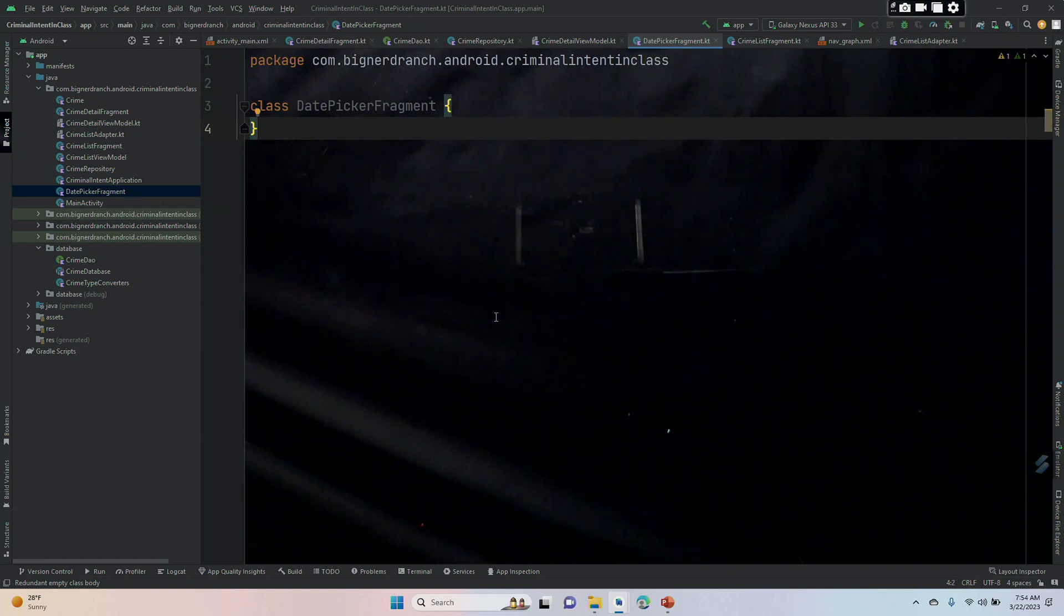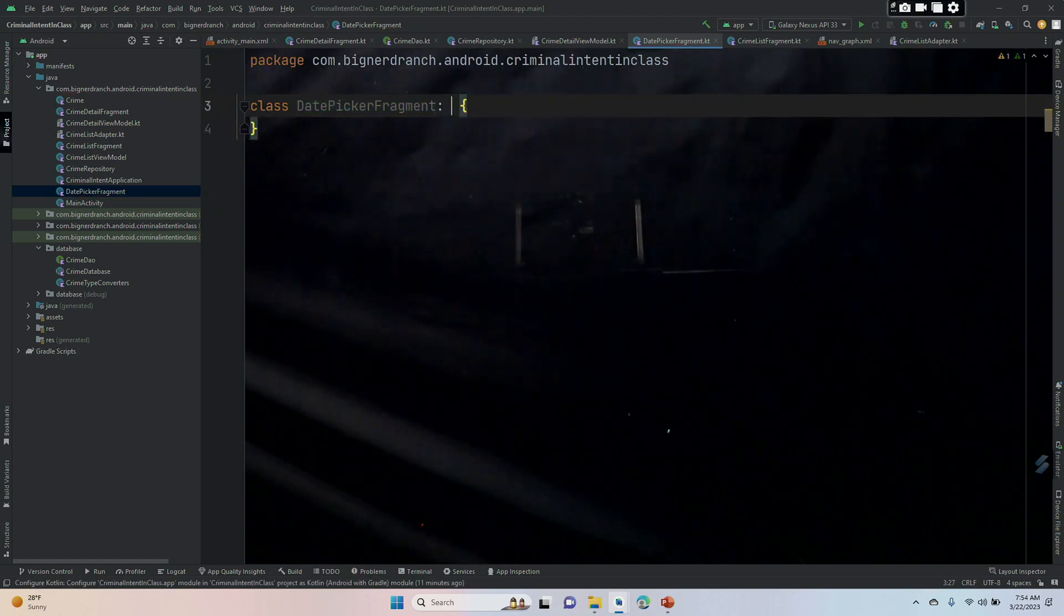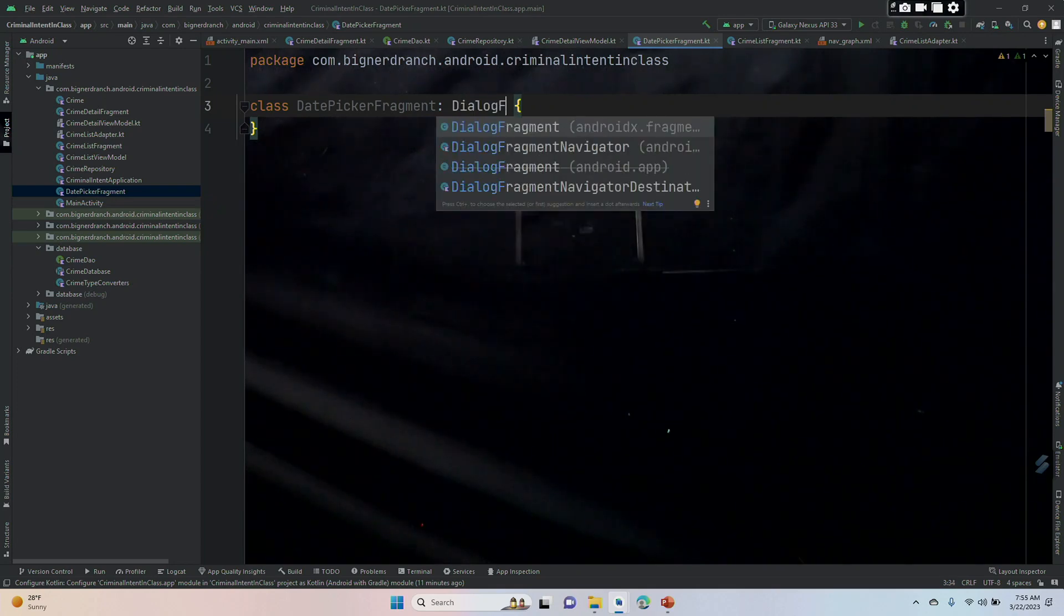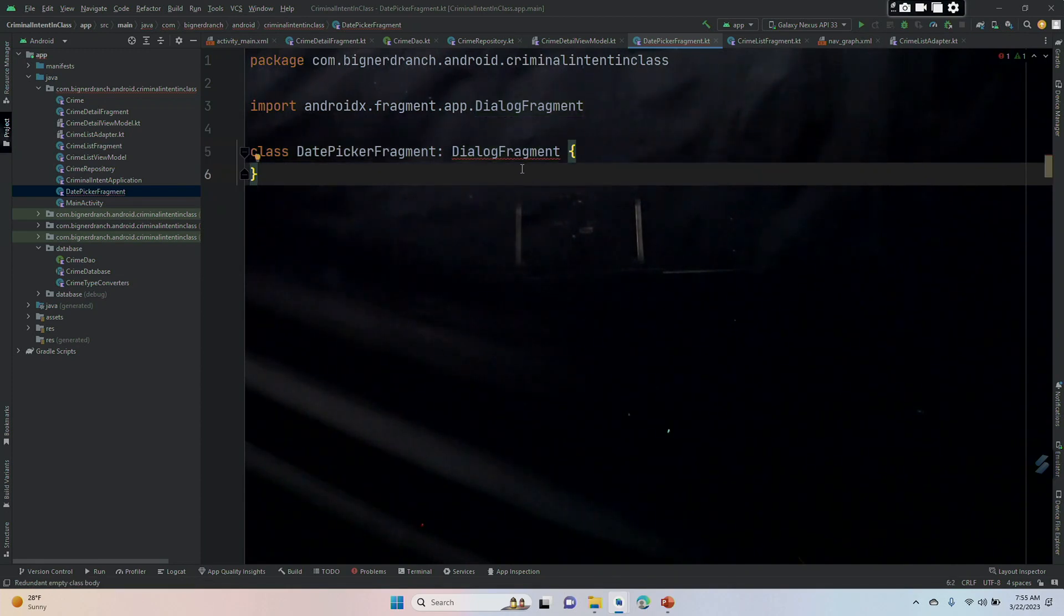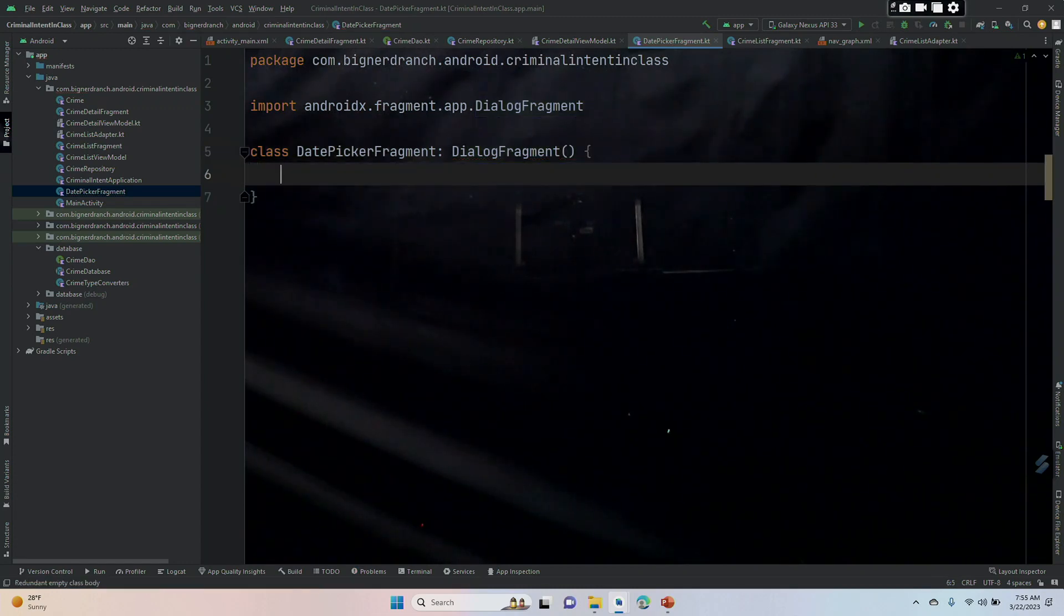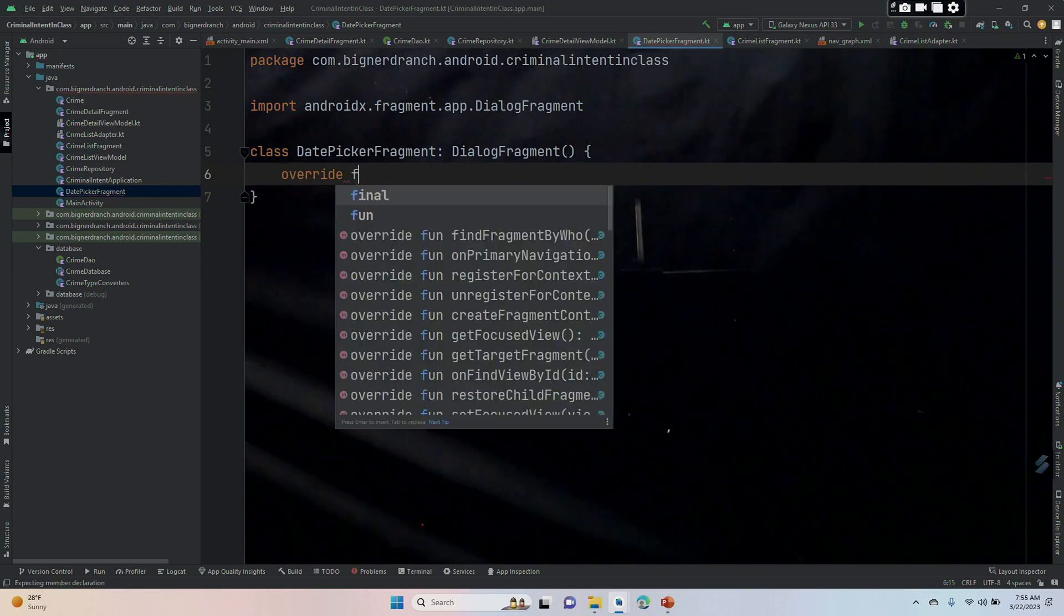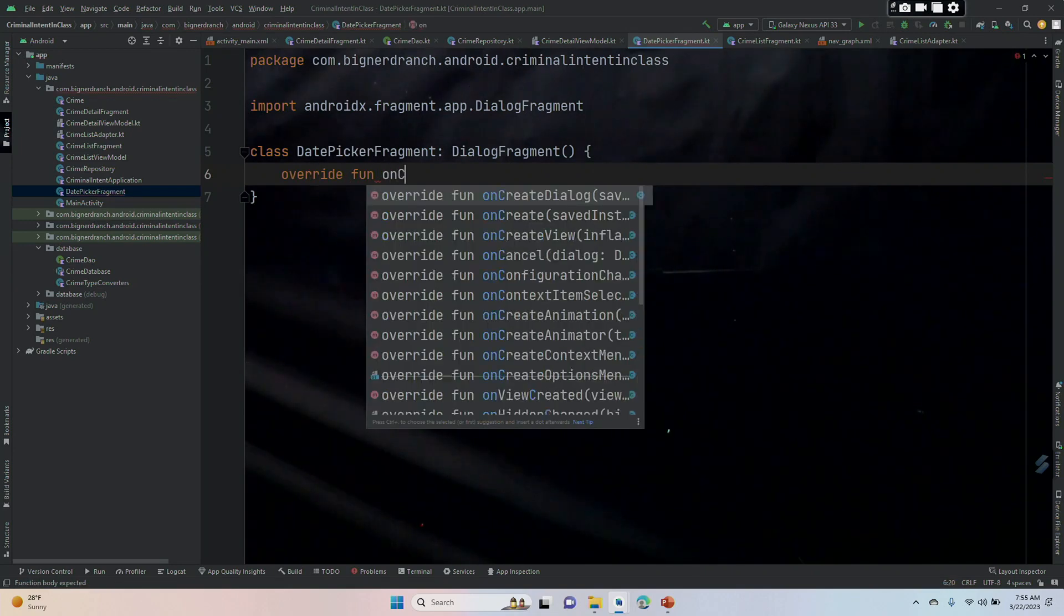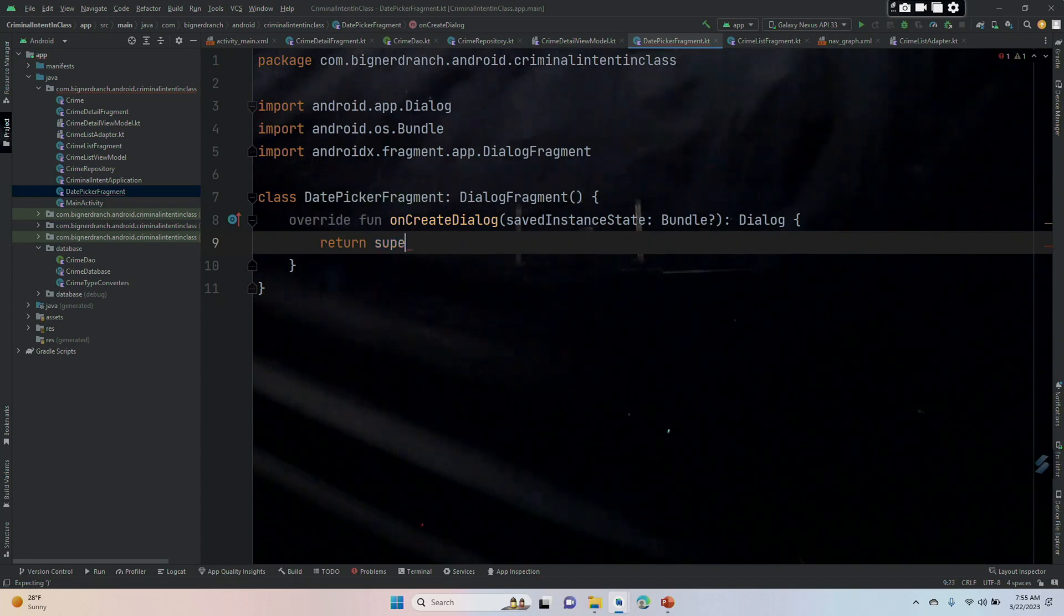You're going to right click on com.bignerdranch and make a new Kotlin class, call it DatePickerFragment. I've already done that. We're going to make it a subclass of DialogueFragment and that is the proper import. We do need parentheses. We are going to override fun onCreate dialogue. When we autocomplete, we're going to get rid of this return statement.